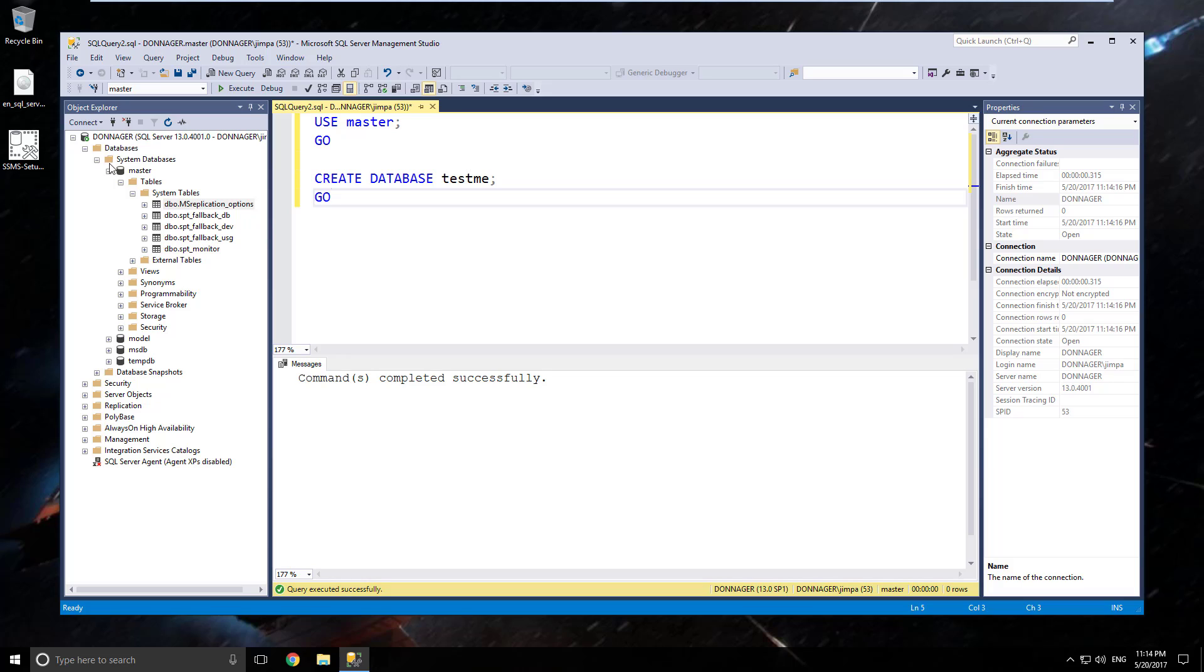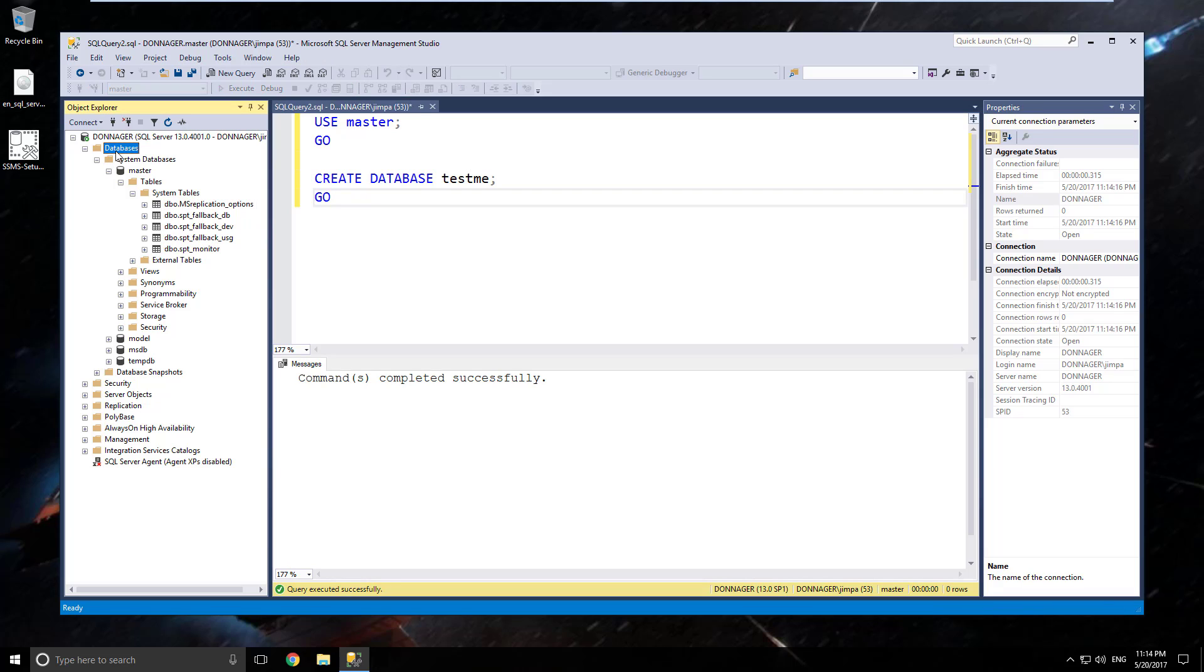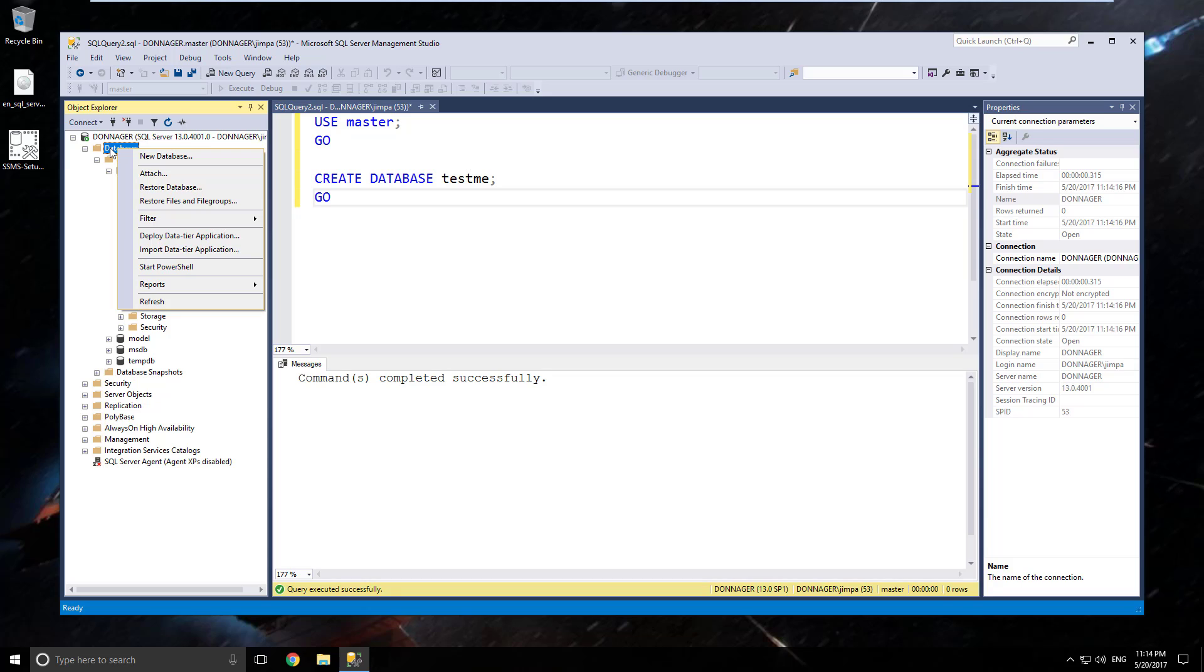Now over here underneath your databases directory, you'll notice that under that folder, the test me did not appear yet. That's because normally Microsoft tree controls do not update automatically. They do not update when changes occur. So we will need to refresh this. So just right click on databases and select refresh.